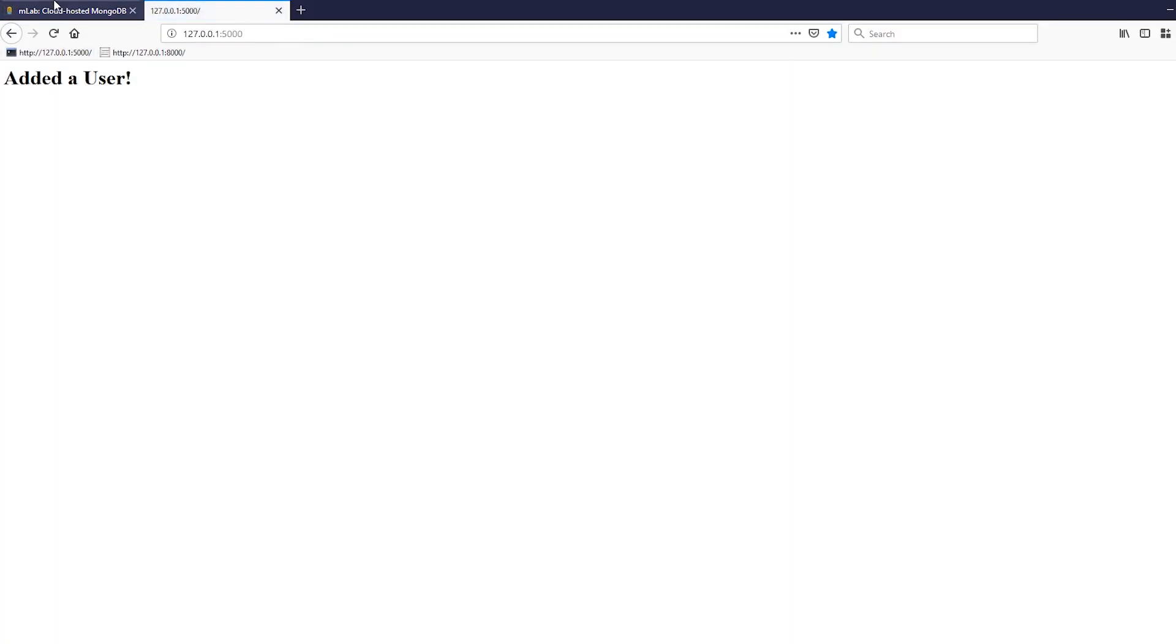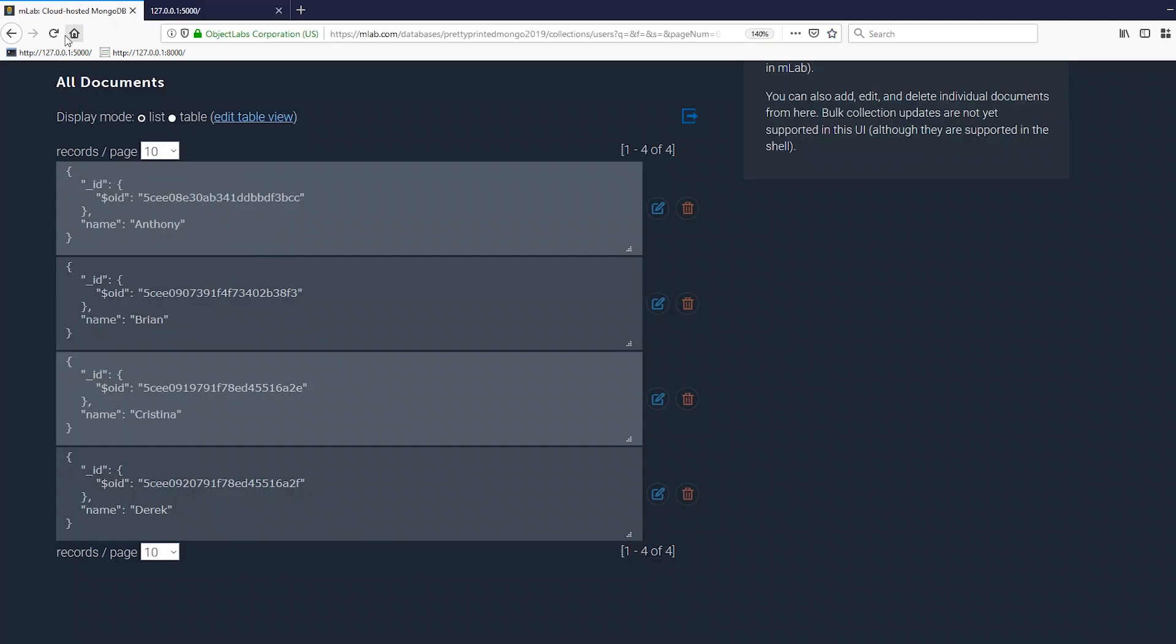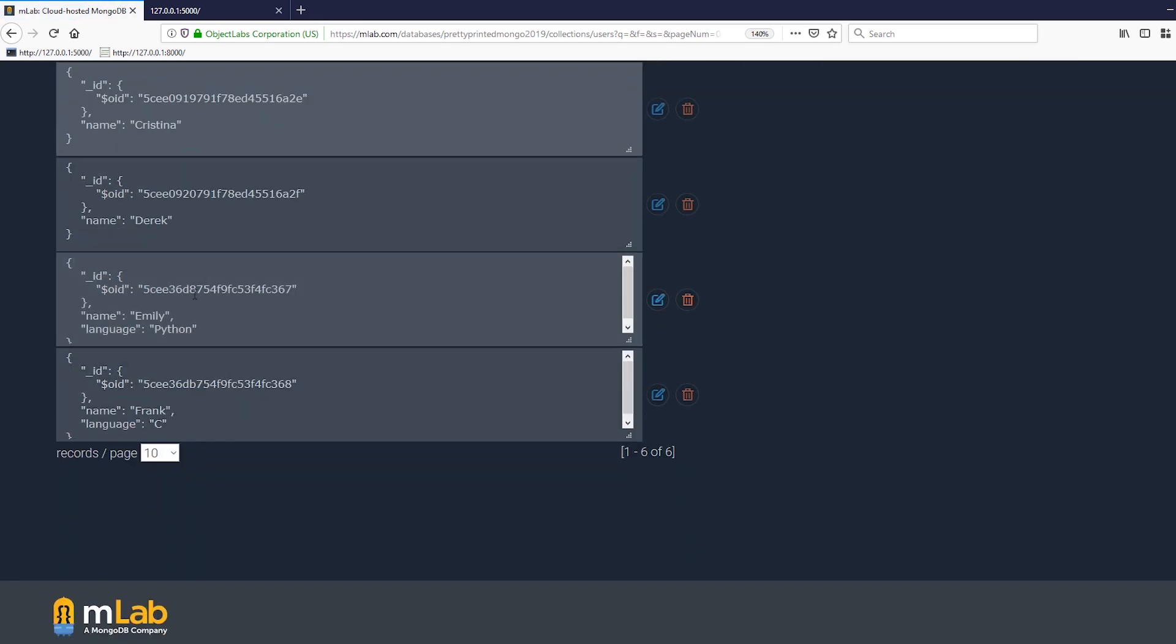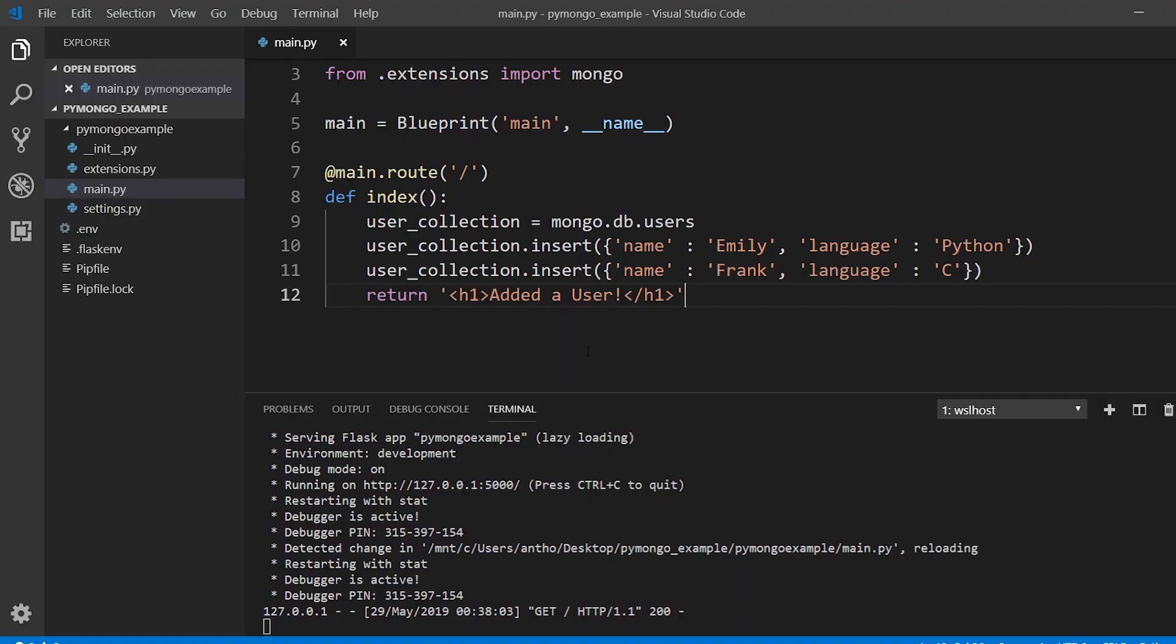So if I save this and go to my app, my index, I should add these into the database. So added a user, if I refresh here I should see the two users. And I do, so I see Emily in Python and I see Frank and C.